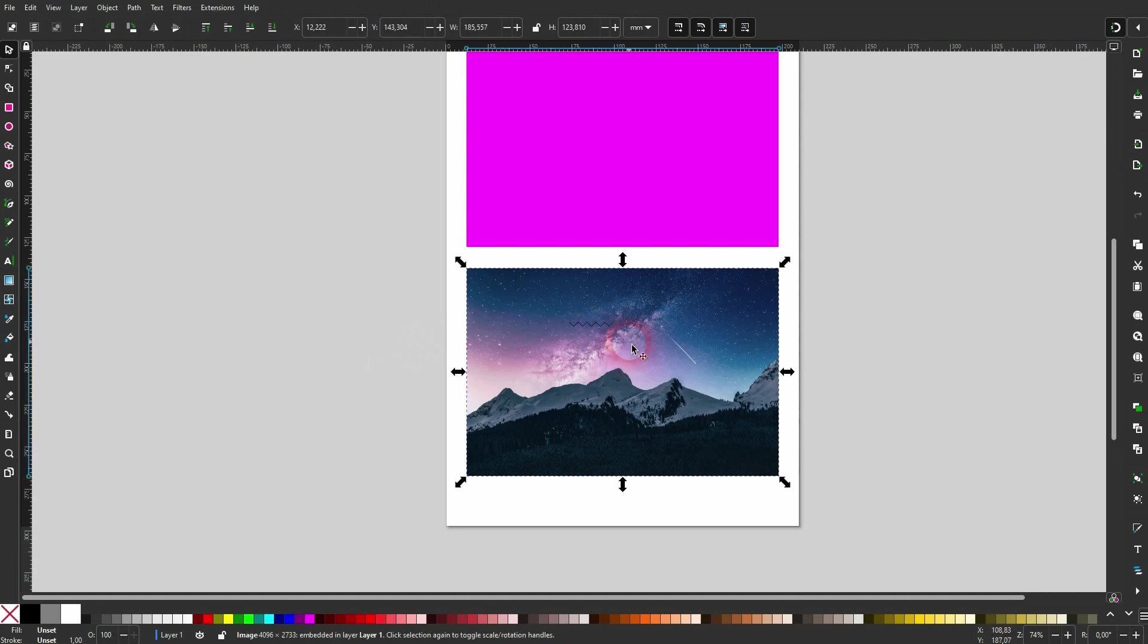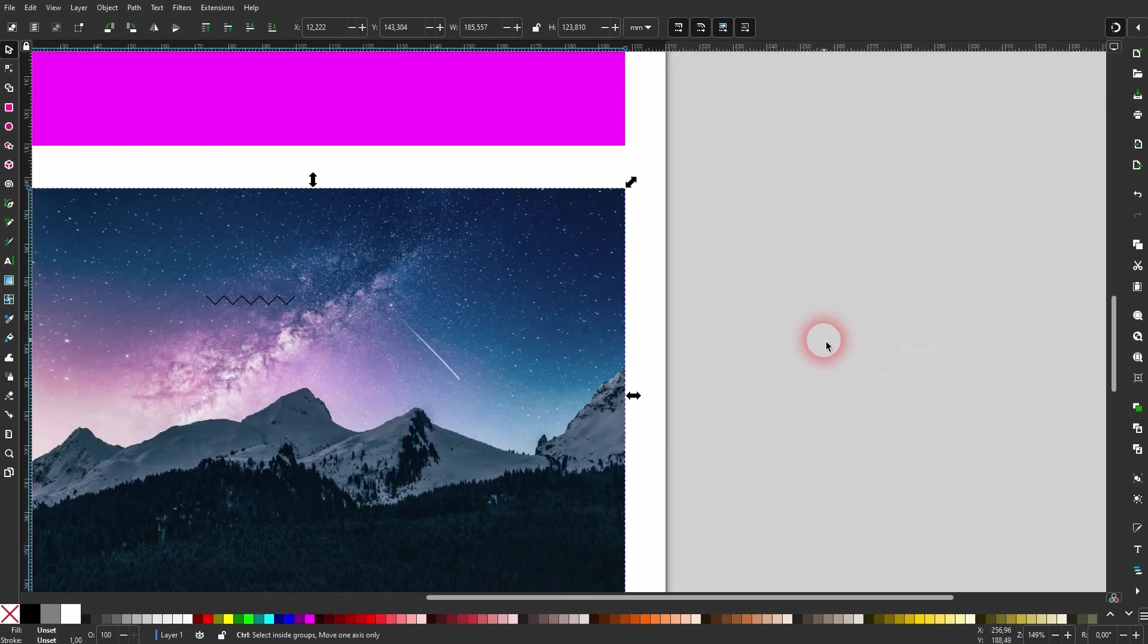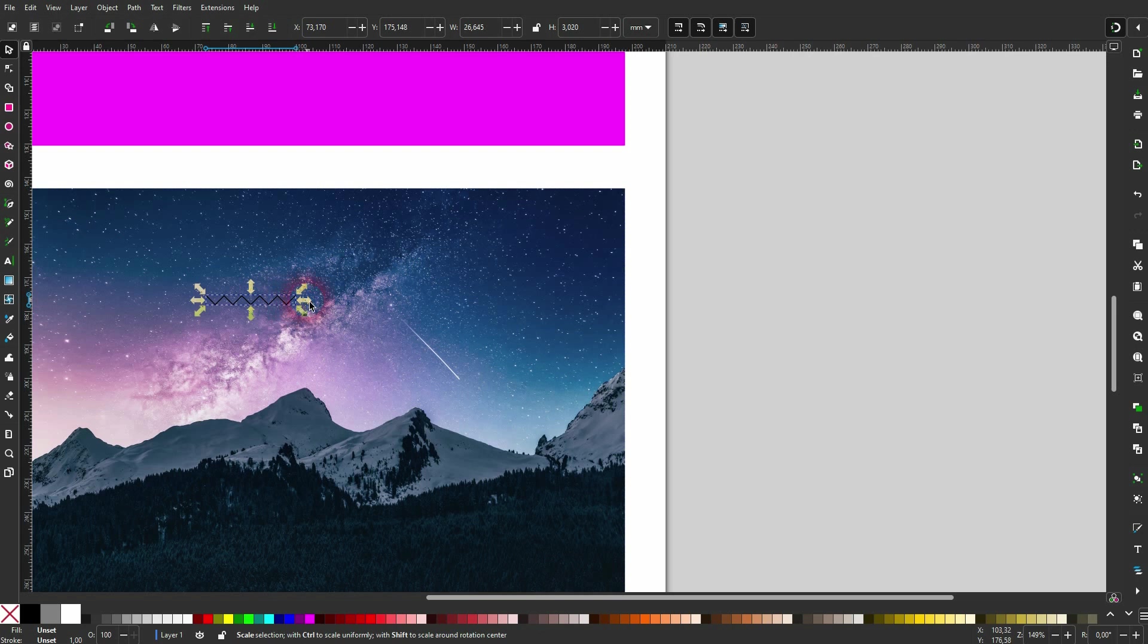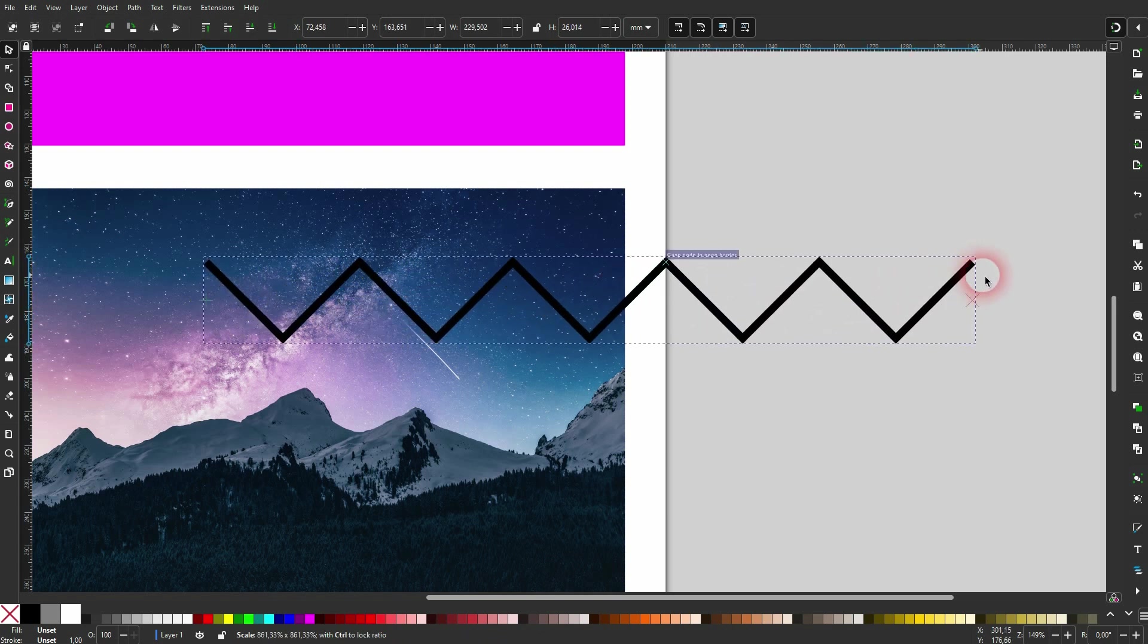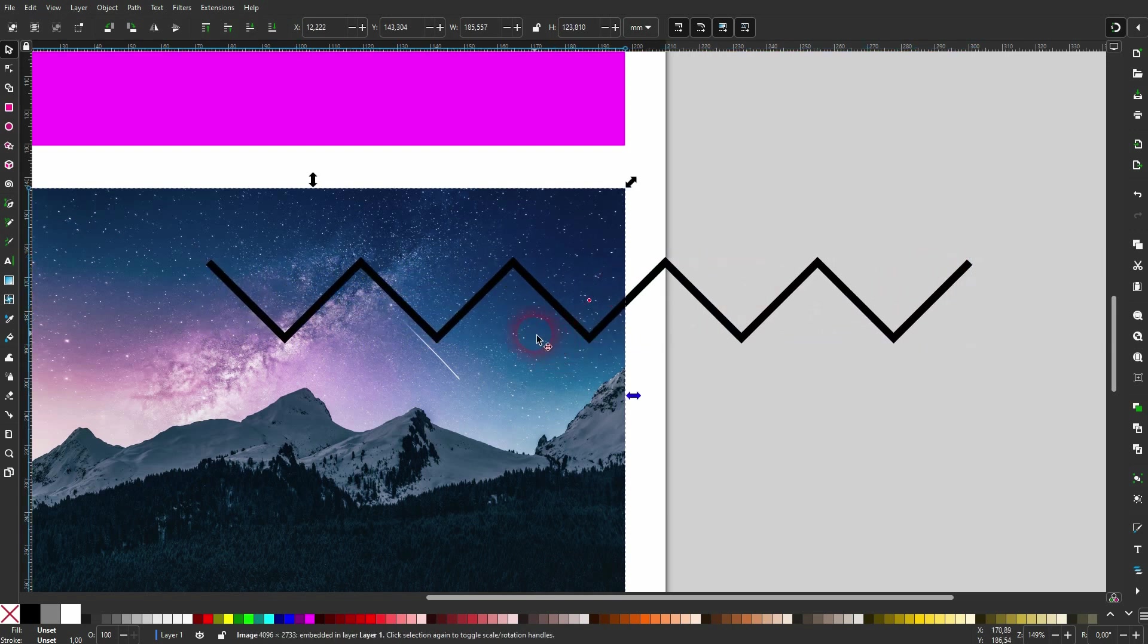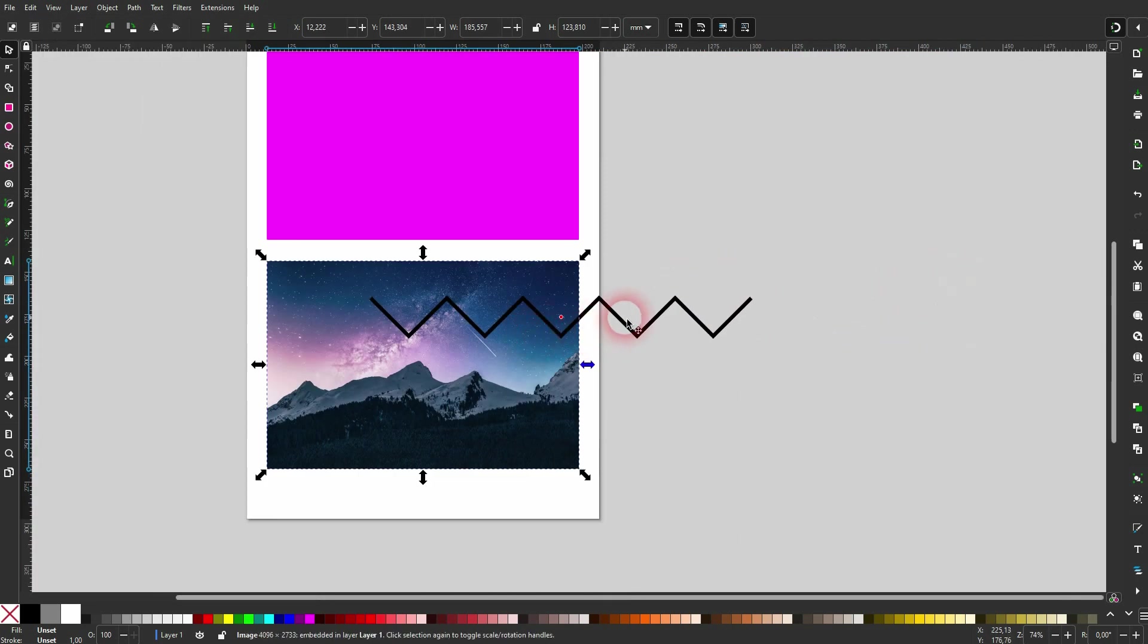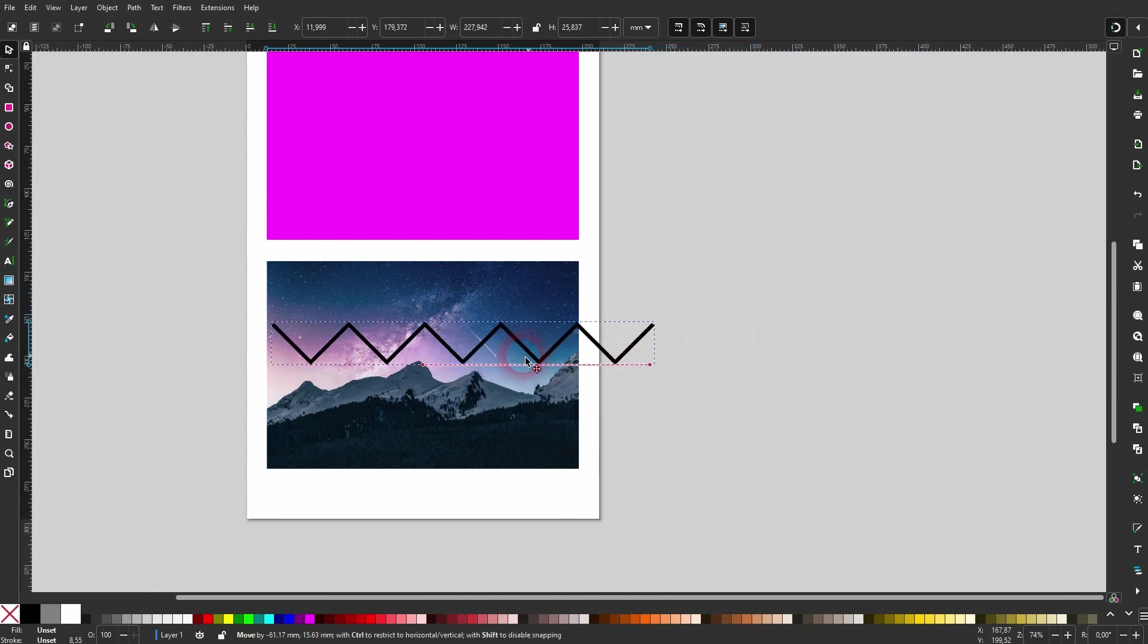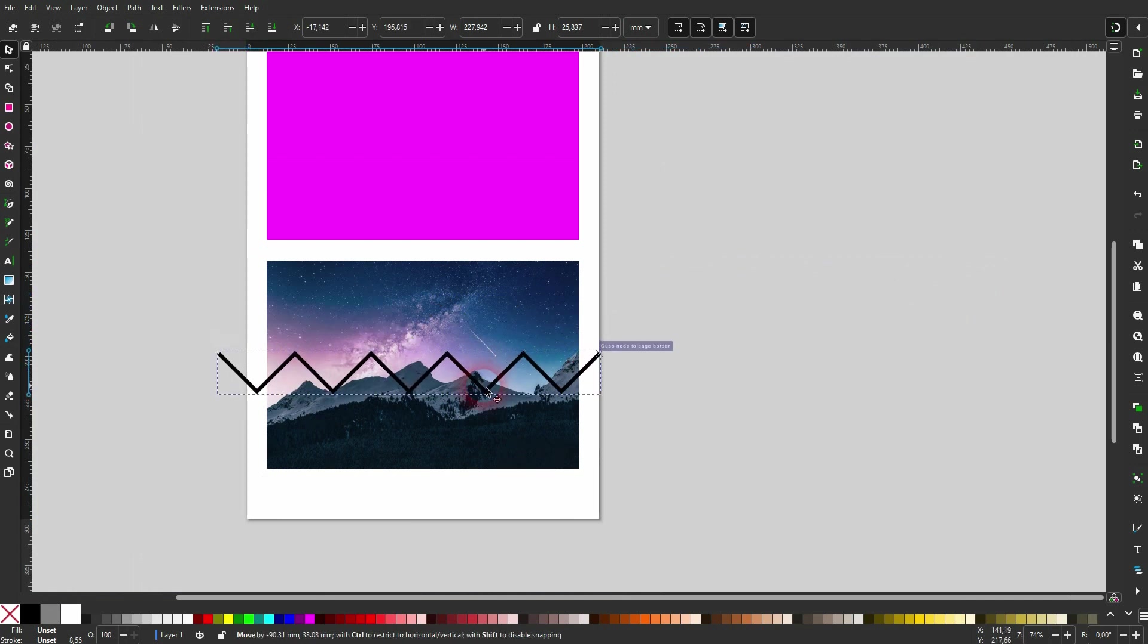Let me zoom in a little bit. So here it is. Let me size that up. I hold Ctrl when I do. And now position it on the image where you want your zigzag cutout to be.